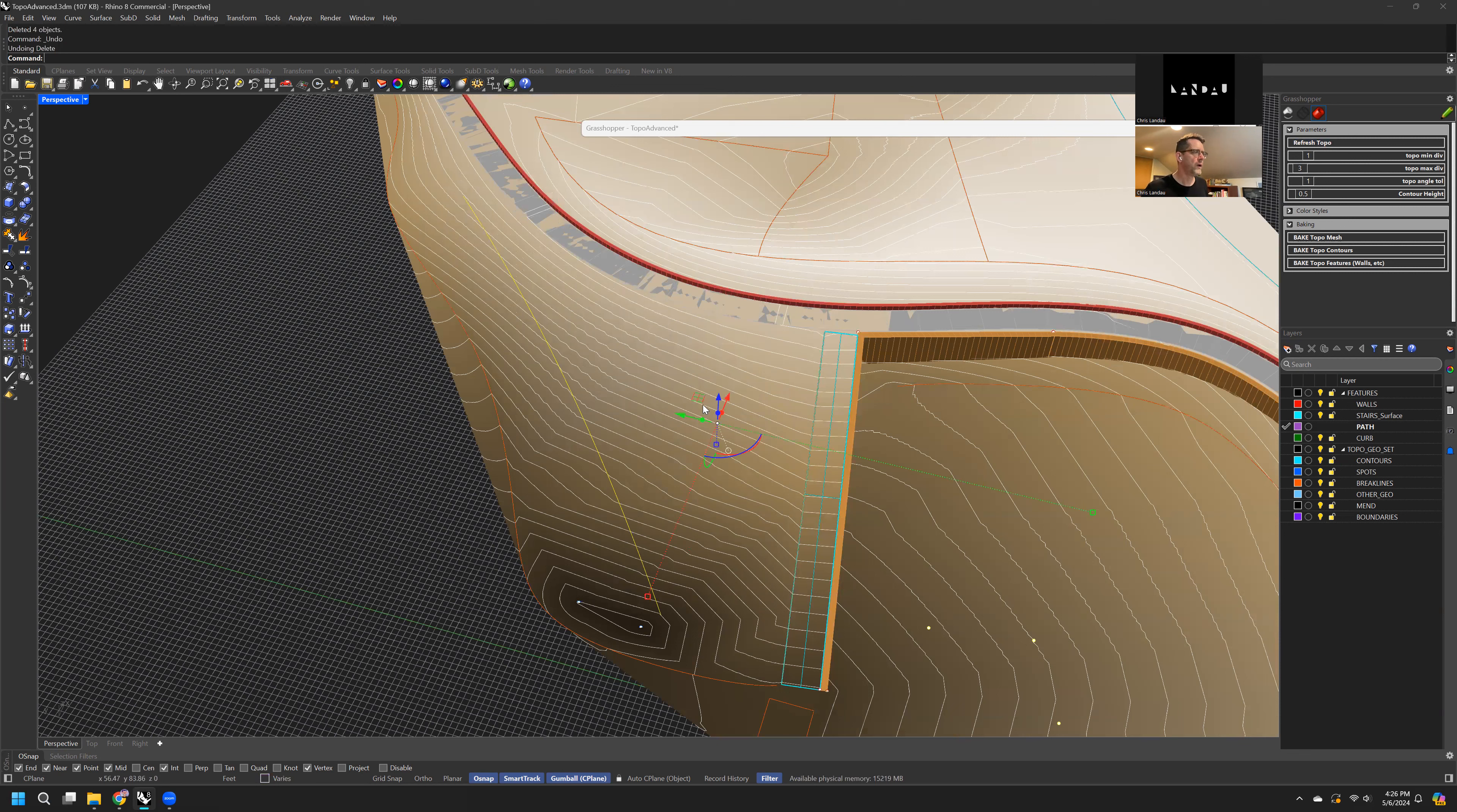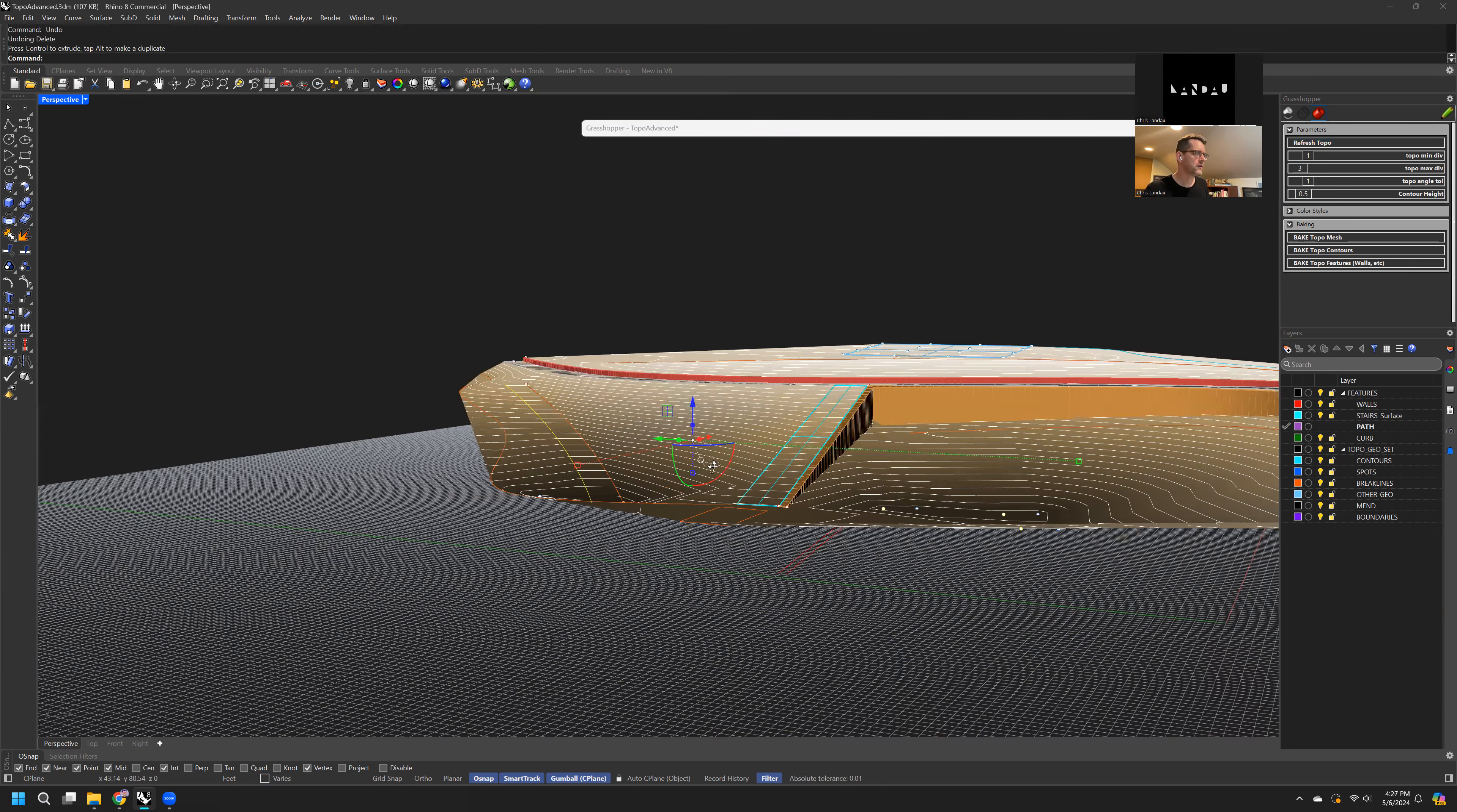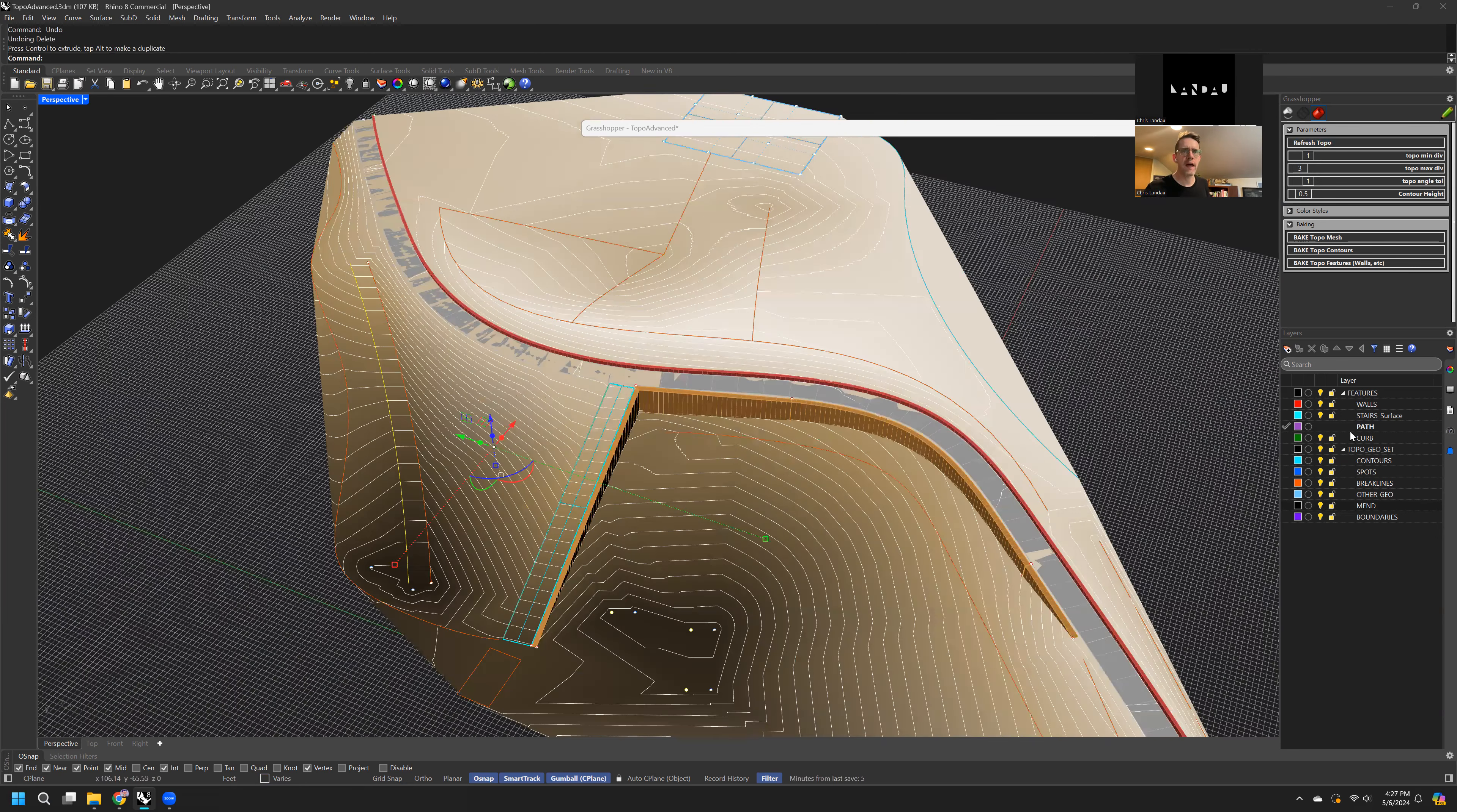Or we can add things. So if I add another curve, refresh, now I have two curves. So that's spots and break lines.